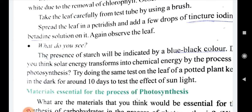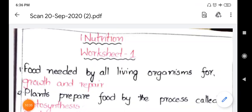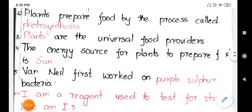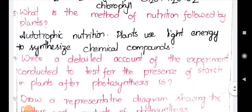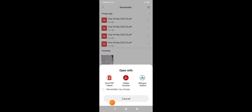This is the clear explanation of the ninth question. Now going to the tenth question: draw a representative diagram showing the factors and products of photosynthesis. I'll show you a diagram — just hold on. This is the diagram you have to draw. The photosynthesis diagram clearly shows sunlight.